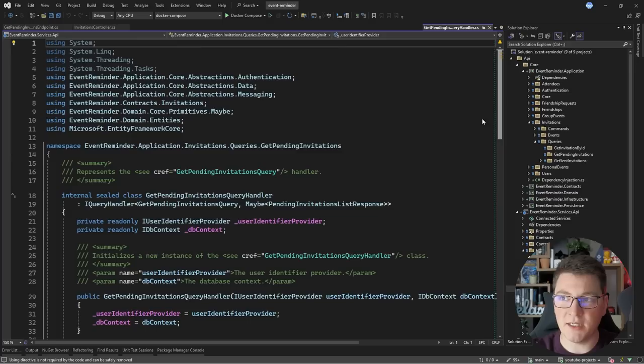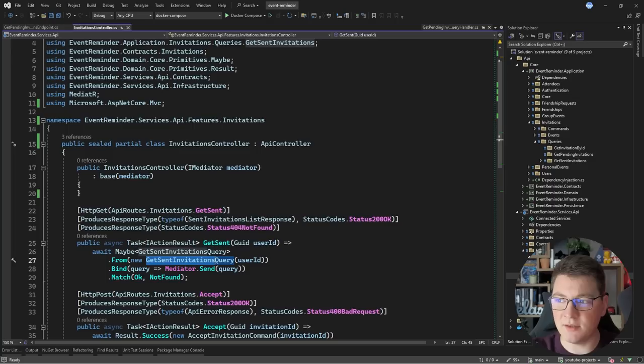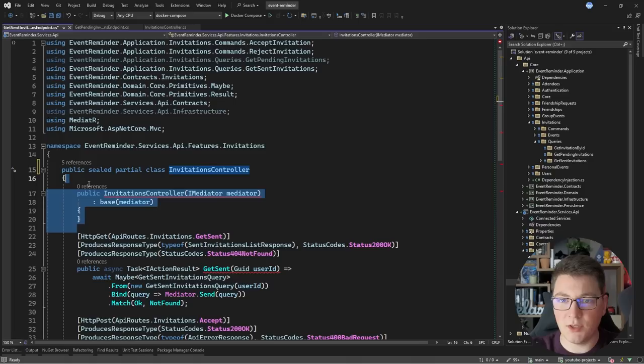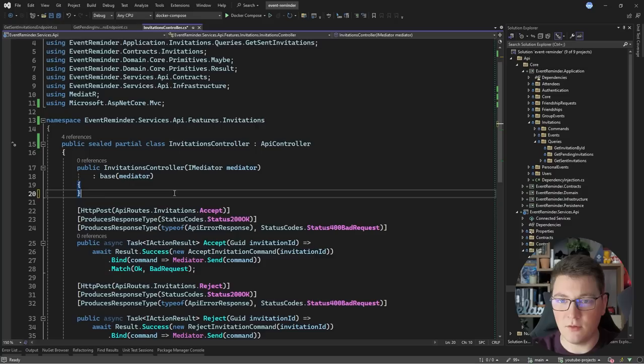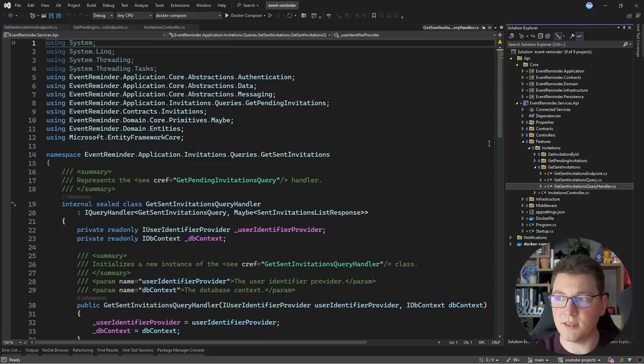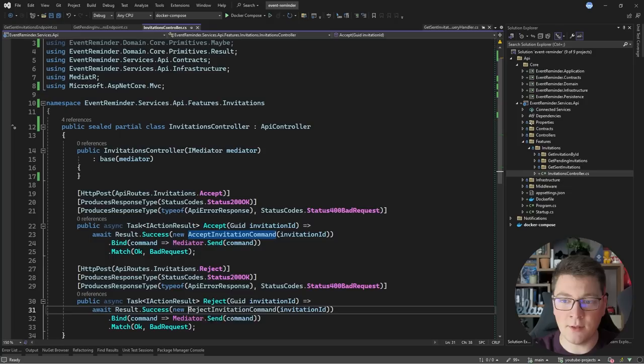Now let's go over to the next feature: the get sent invitations endpoint. I'm going to create a folder called 'get sent invitations', copy my controller instance inside, and call it the get sent invitations endpoint. Inside the endpoint I'll get rid of the constructor and leave just the endpoint. In the base invitations controller I'll remove this endpoint so it's not defined twice. I'm only left with two endpoints now so we are nearly done. I'll grab the query and query handler and move them into the respective feature folder.